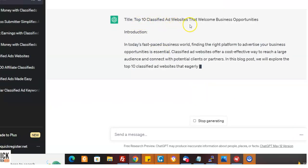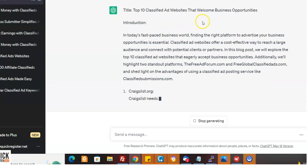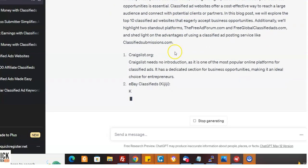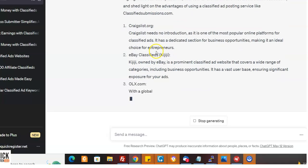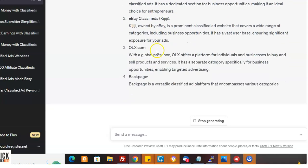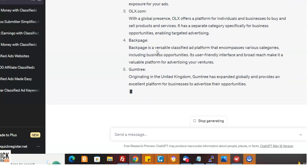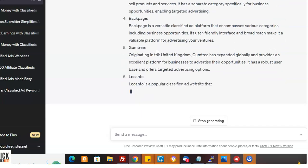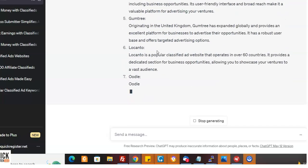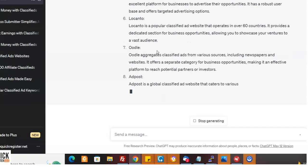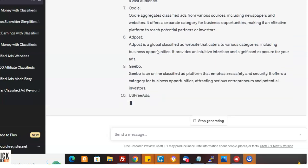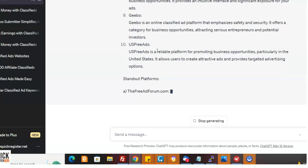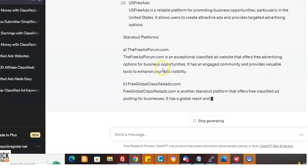Top 10 classified ad websites that welcome business opportunities. Could have put out this great article. Okay. It's going to mention Craigslist and all these others. That's fine because people are always searching for those and they'll search those keywords and they'll bring it to ours now. Okay. Now it's going to have to stand out platforms. Here we go.